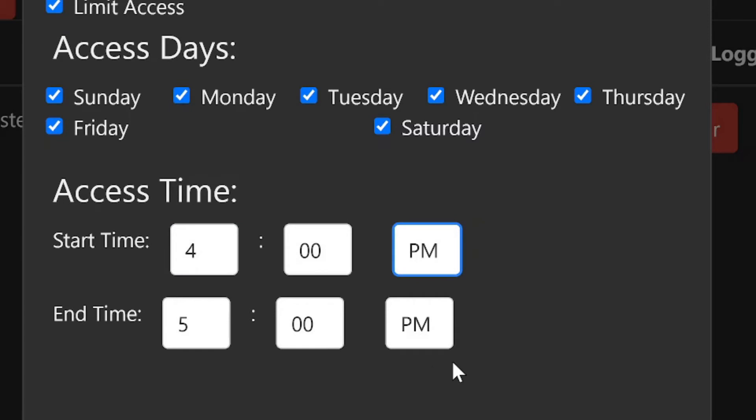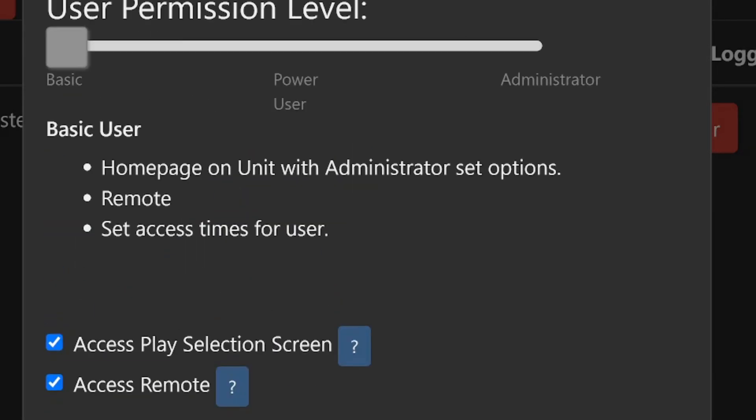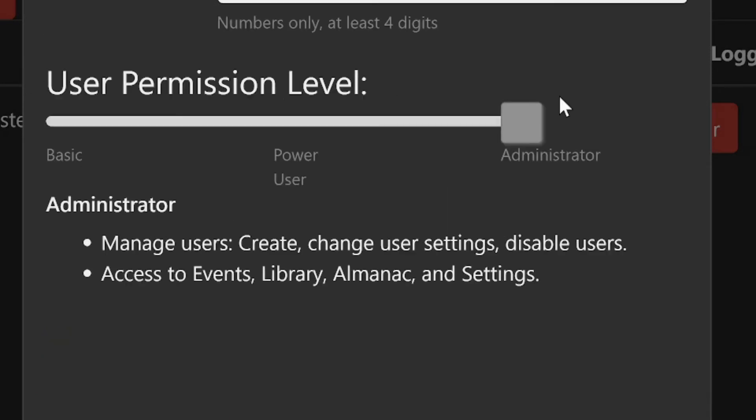You can also create other administrators who will have the same privileges as you. Administrator permissions cannot be limited.